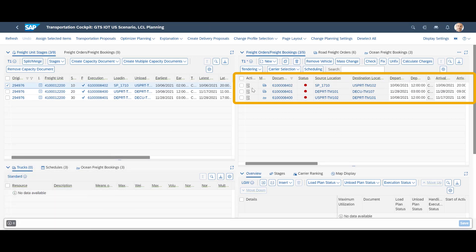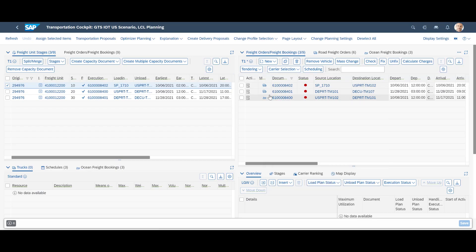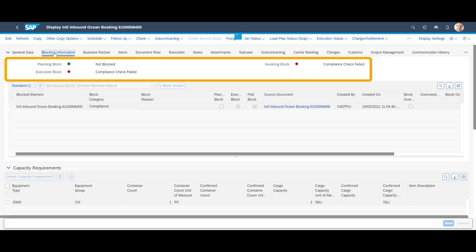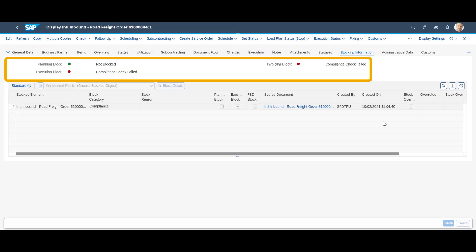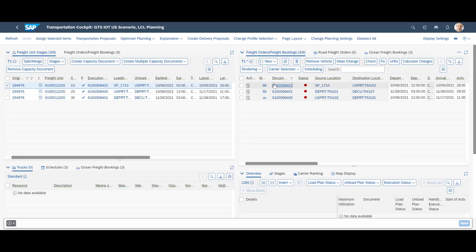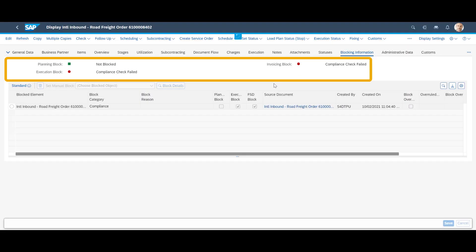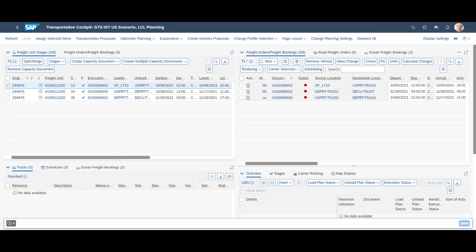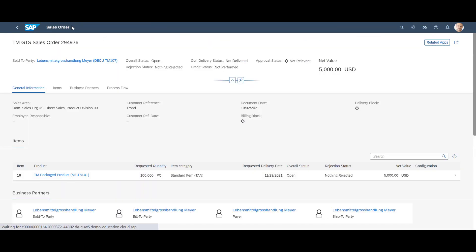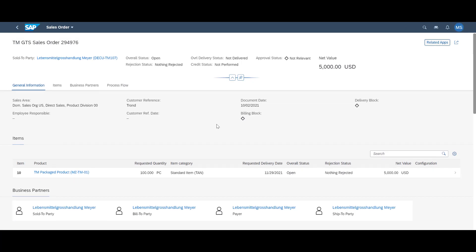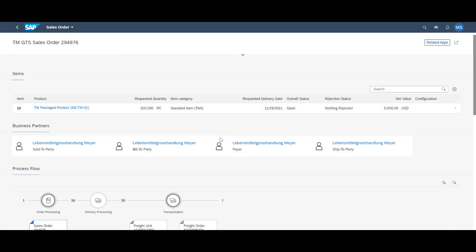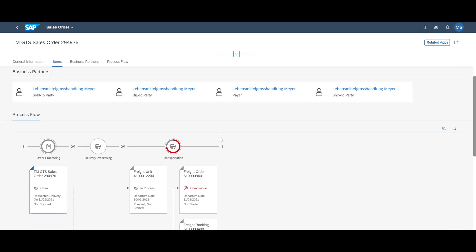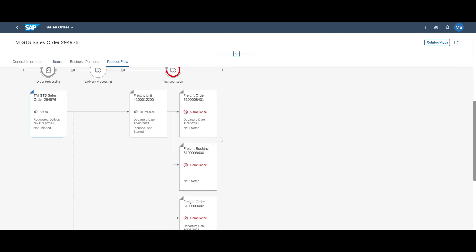In the overview, we can see that the freight orders have a red status flag. We open them one by one and see that they have an execution block due to a failed compliance check. We have a match in the sanctioned party list screening in GTS, and therefore all three freight orders are blocked for further execution. For someone observing this from the sales order view in S4 HANA, it becomes visible in the process flow that the freight unit is now linked to three freight orders. However, the transportation is blocked due to a failure in the compliance check.